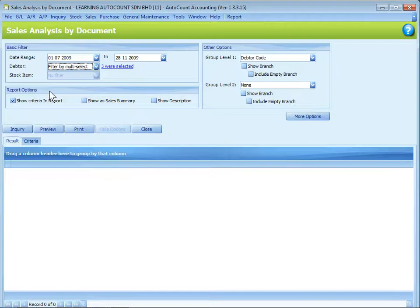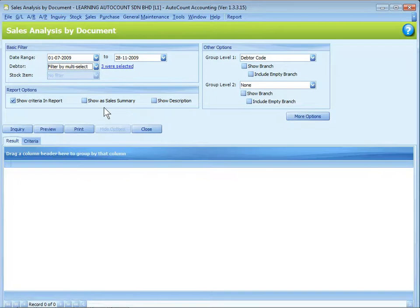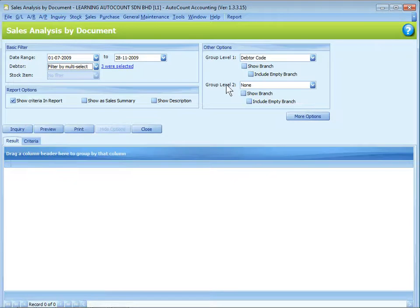For report options, there are check boxes for you to choose either to show criteria in report, to show as a summary, to show description, and grouping. You can have two levels of grouping here. Let's take a look at more options.